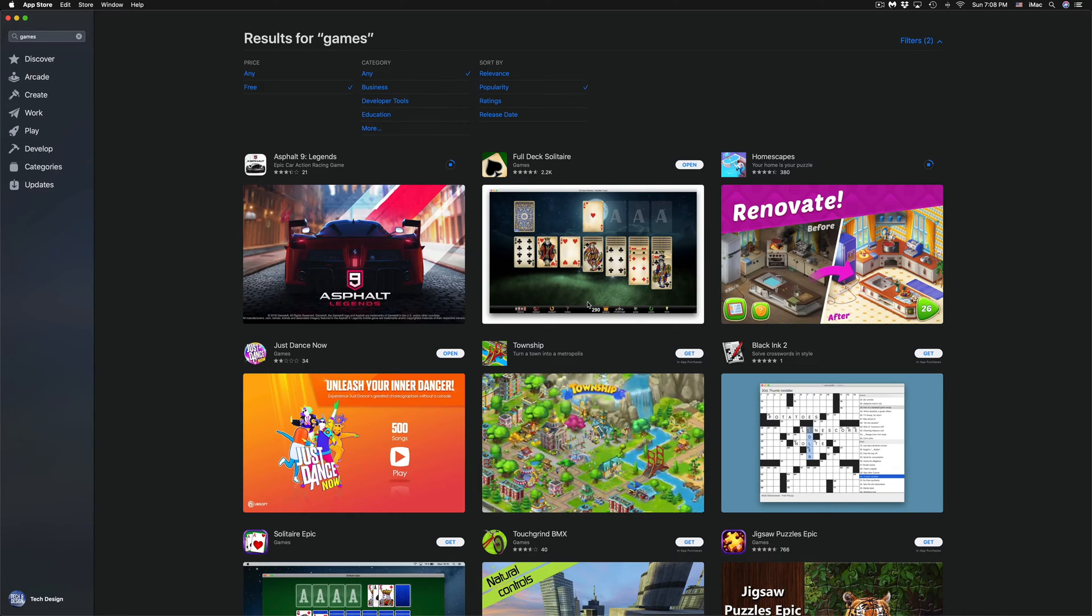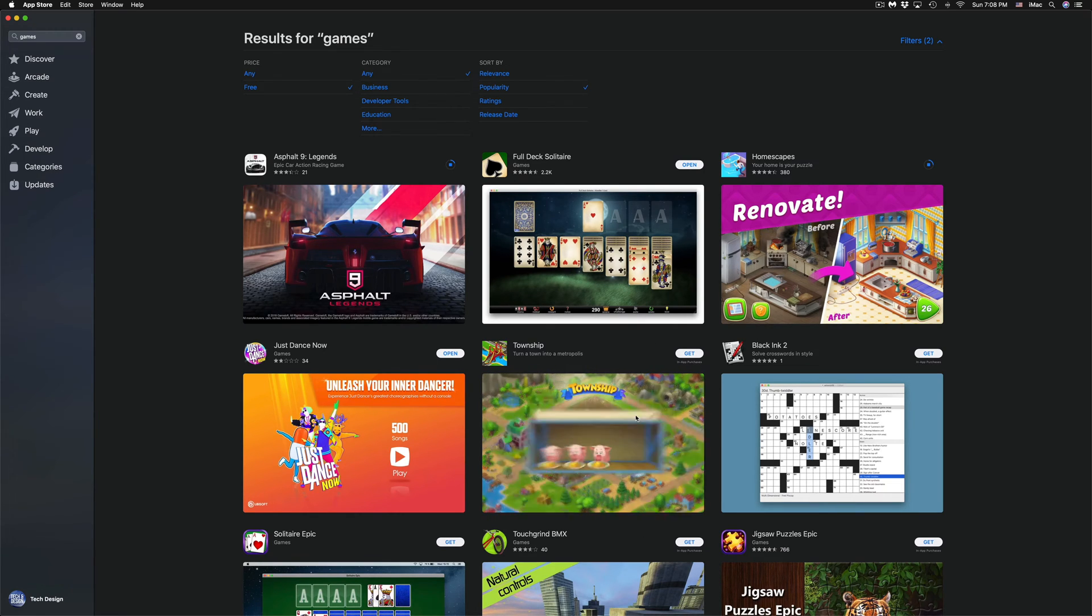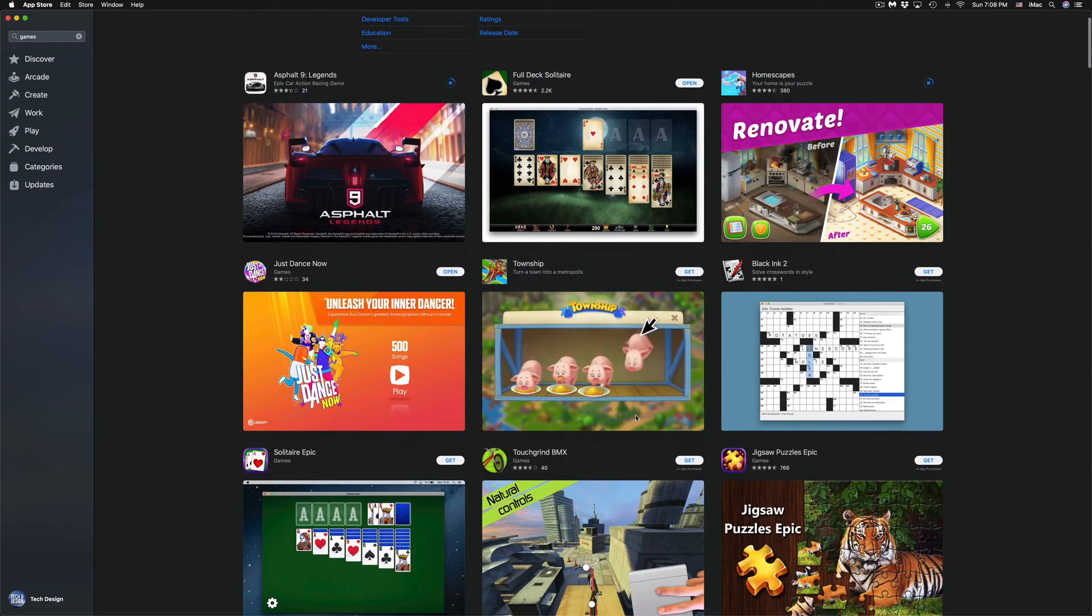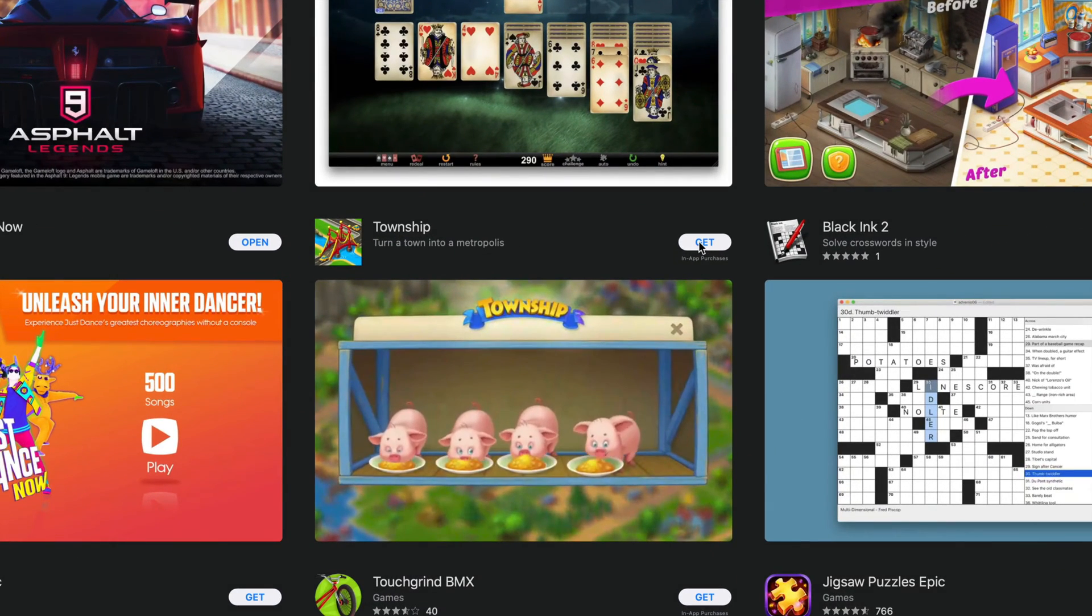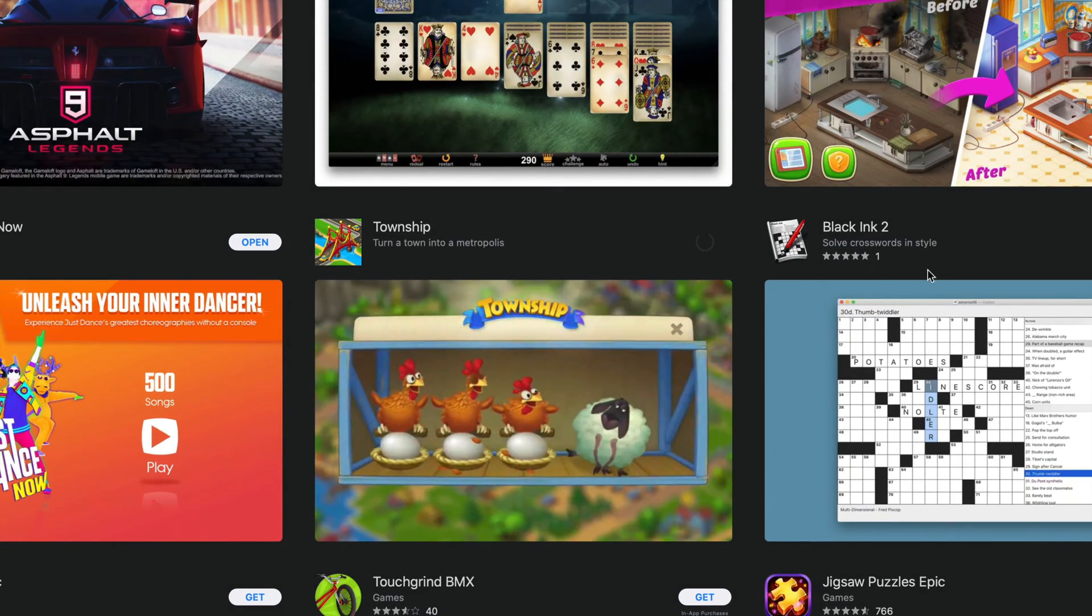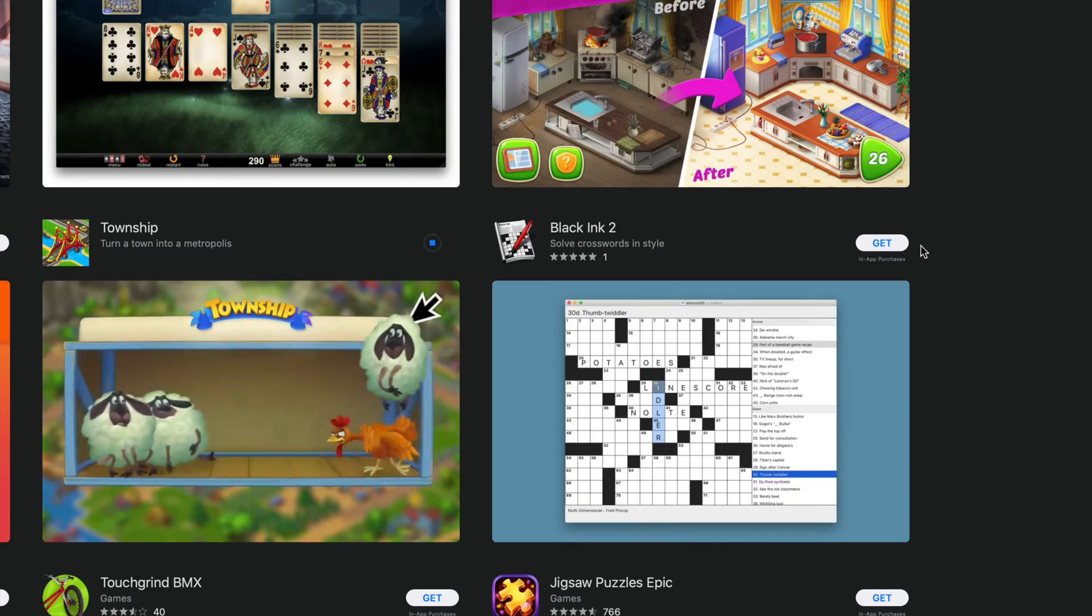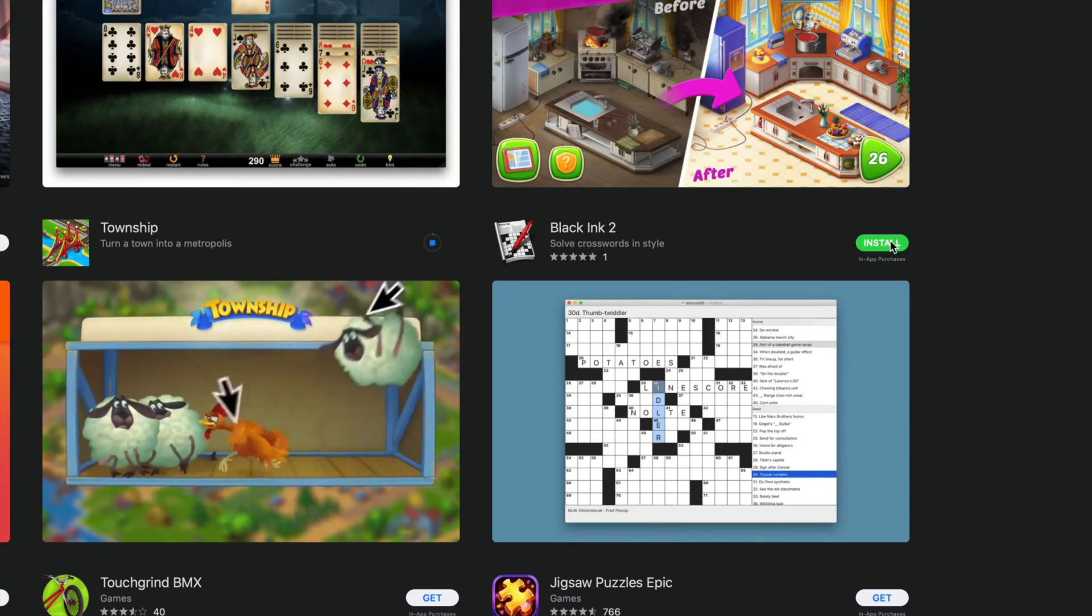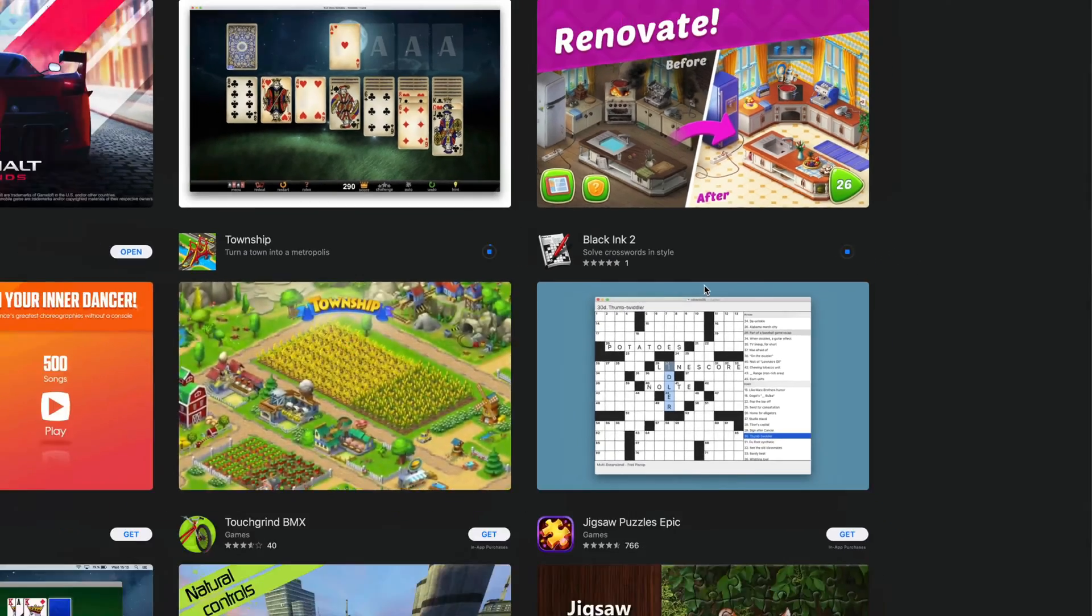We're also going to download Township. We're going to install that, and the very last one will be Black Ink 2, and install that as well.